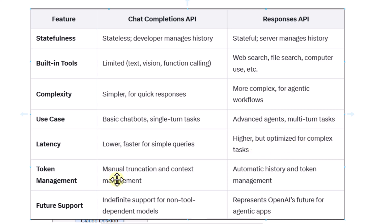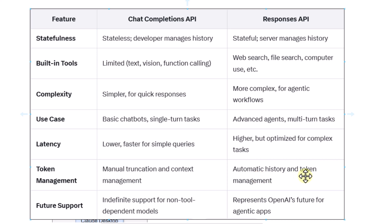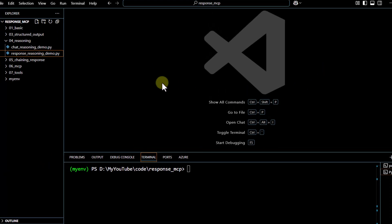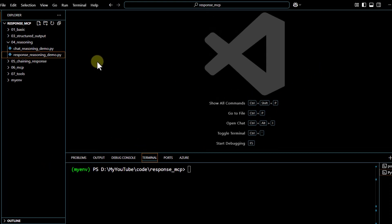For token management, manual truncation and context management is required in the Chat Completion API, whereas in the Response API, automatic history and token management occurs. For future support, the Chat Completion API has indefinite support for non-tool-dependent models, but as discussed, the Response API is the future direction for OpenAI. We'll also cover a few differences using code.